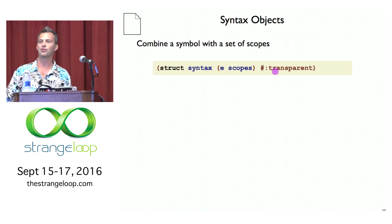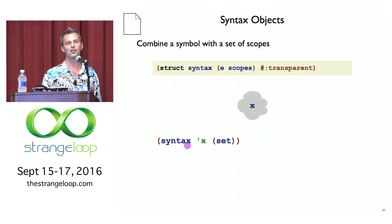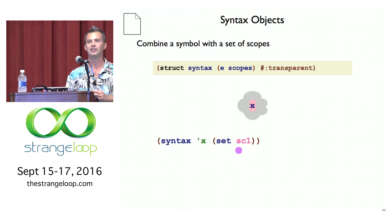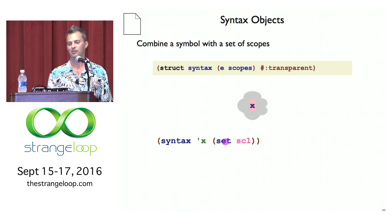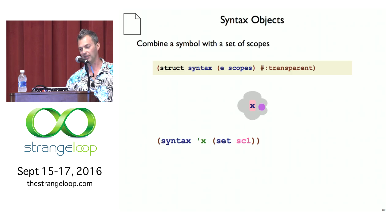I've made it transparent so it automatically works with equality. To represent the syntax object X with no scope — with an empty set of scopes — we write a syntax record with the symbol X and an empty set of scopes. If we want X with a single scope, letting sc1 be the pink scope in all my examples, we put sc1 in a set, combine it with the symbol X, and that gives us a representation of this bit of code.